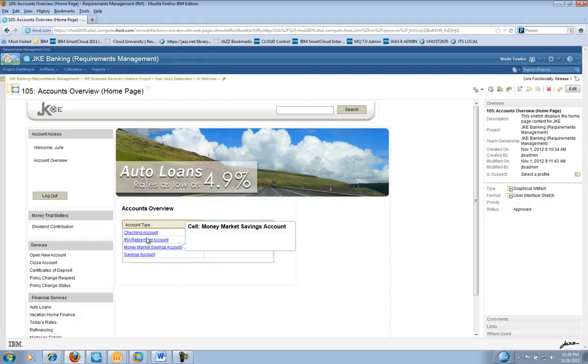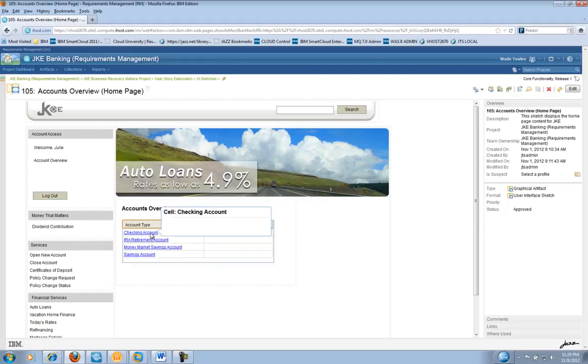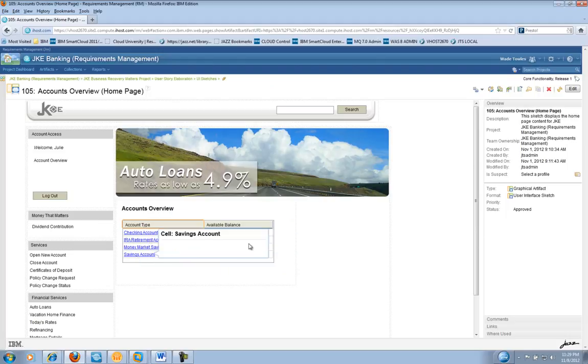If we note here, the checking account information is at the top of the list and a savings account is at the bottom.